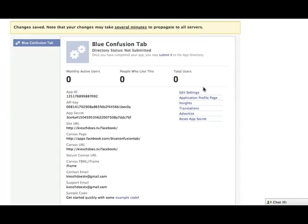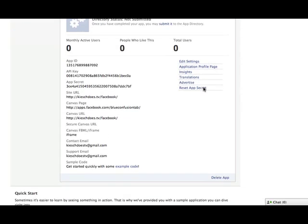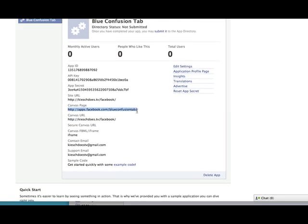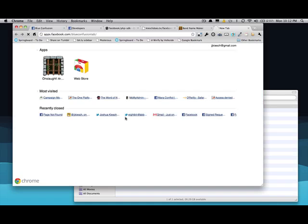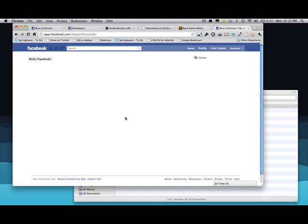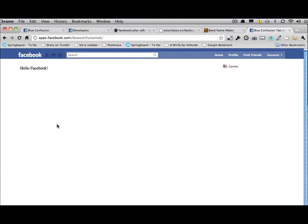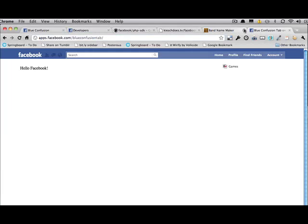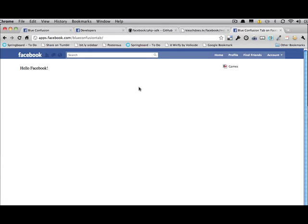And so we have an app created. So the canvas page, if we go here, it is a page where our app is. And so we see hello, Facebook, same here, but it's in an iframe on Facebook. So we can add basically anything you can do in HTML. You can do on here. Videos, photos, CSS, you know, you can do a lot of really cool design stuff.